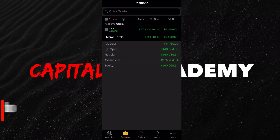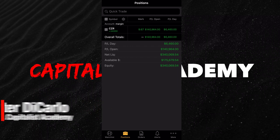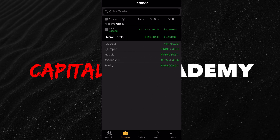What is up, you guys? So today we're going to go over a tutorial on how to use Thinkorswim Mobile. I want to preface this video by saying that Thinkorswim Mobile is not good. If you could get a computer, TOS on the computer is a thousand times better than TOS Mobile. But if that's all you have, we're going to have to learn how to make it work.